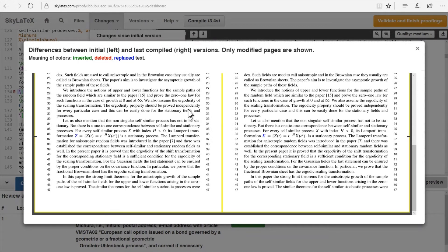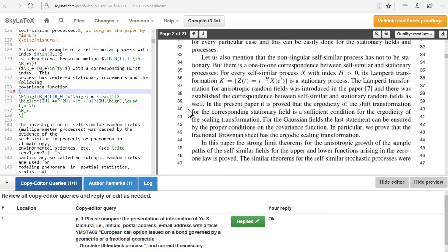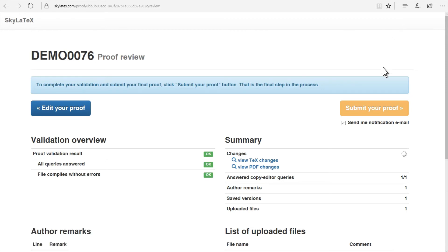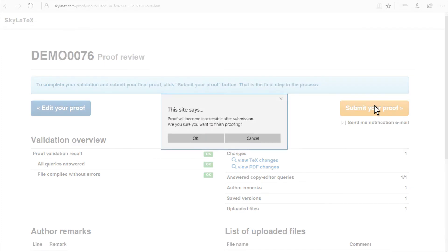To complete the final proof, the author simply clicks on the Validate and Finish Proofing button. The author is then directed to a screen with a summary of the proof preview. If the author is satisfied with the results, the Submit Your Proof button is clicked and the job is complete.